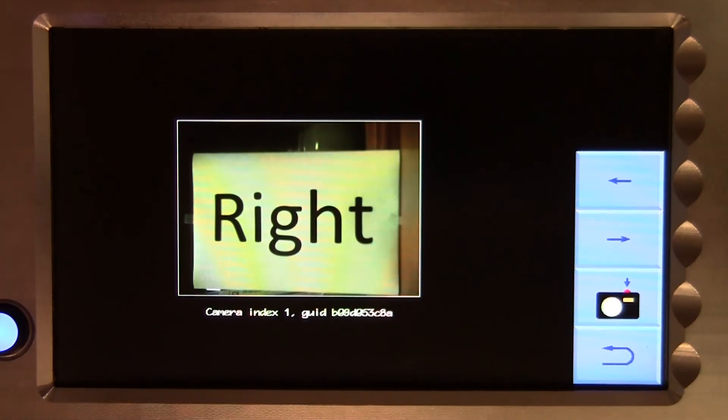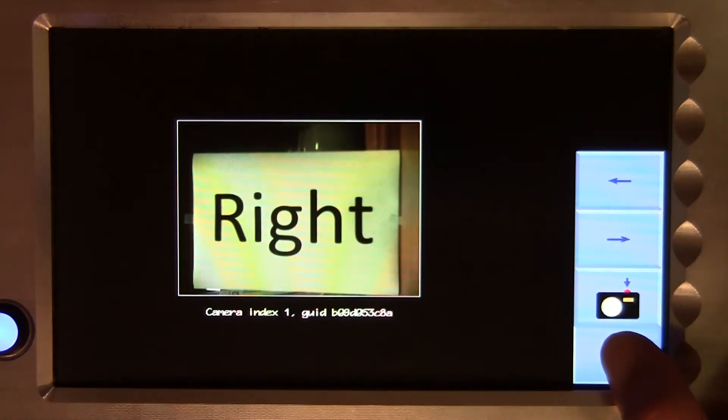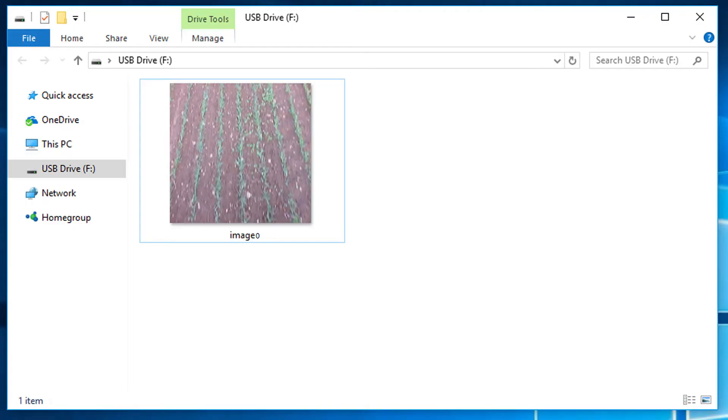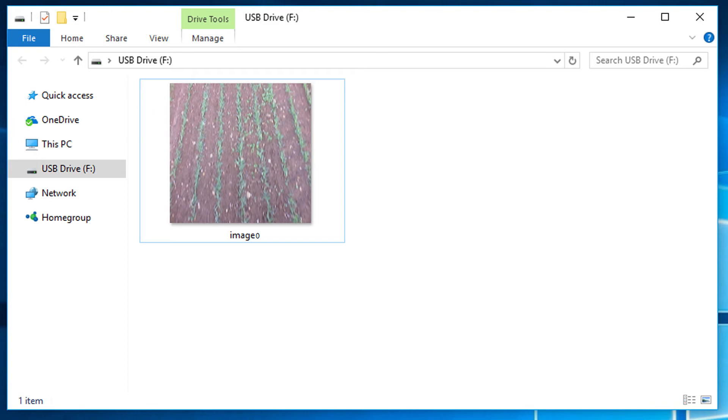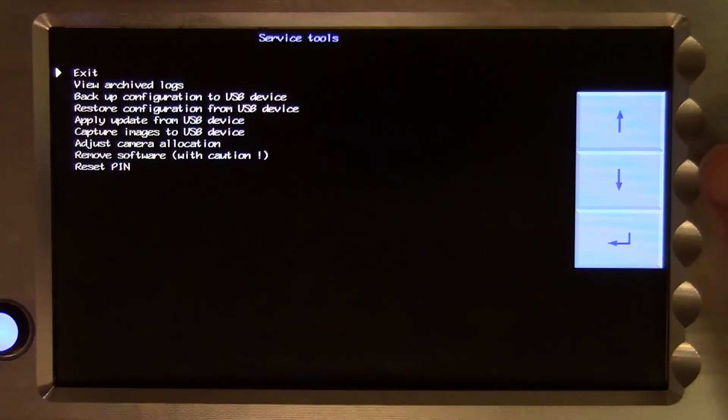These images can be viewed or copied from the USB stick in the normal way. This can be a useful feature for remote diagnosis. In combination with a backup file, it provides an expert with the next best thing to being in the field with you.